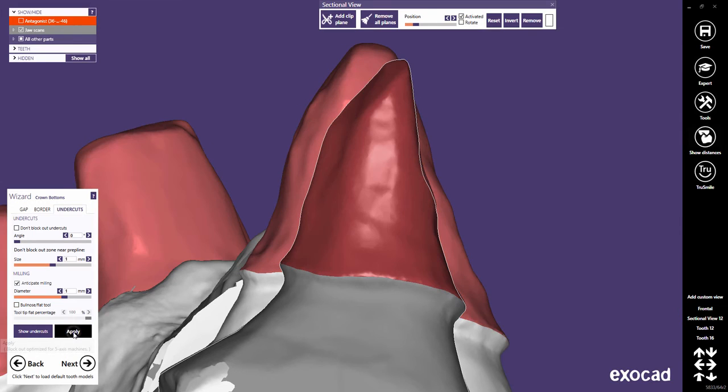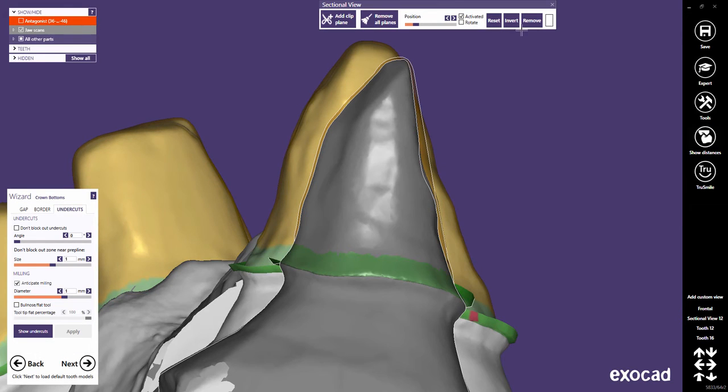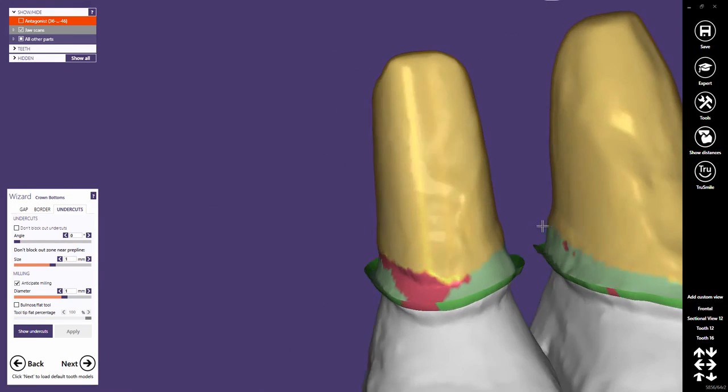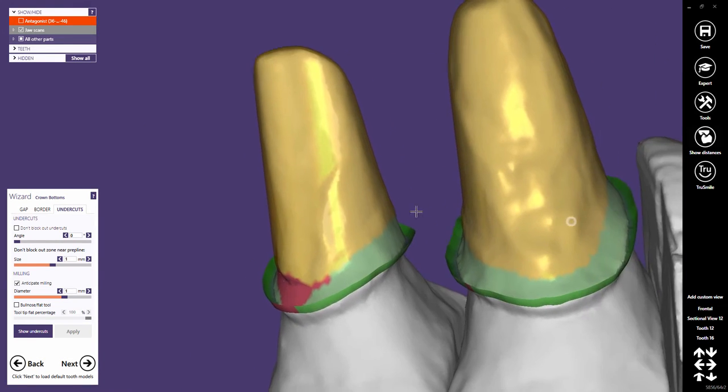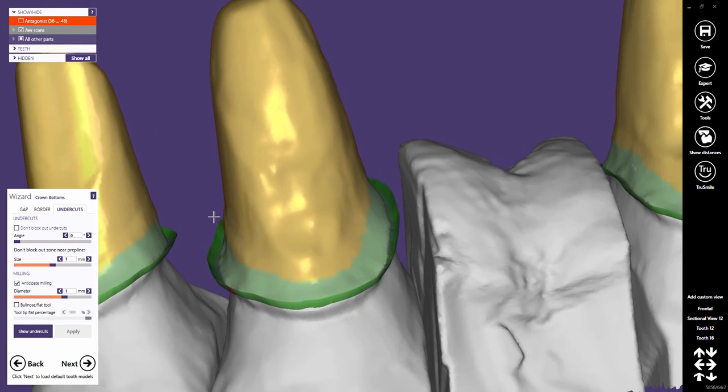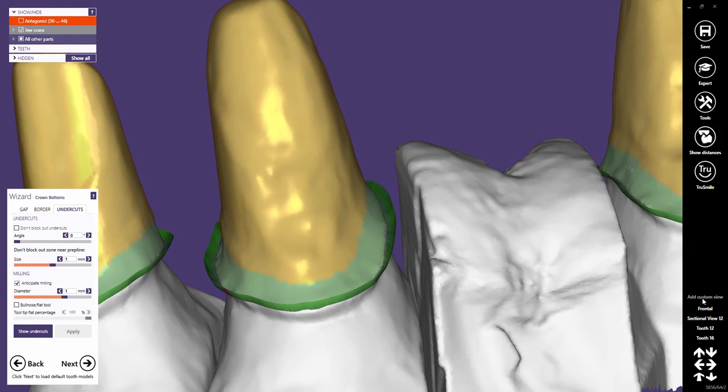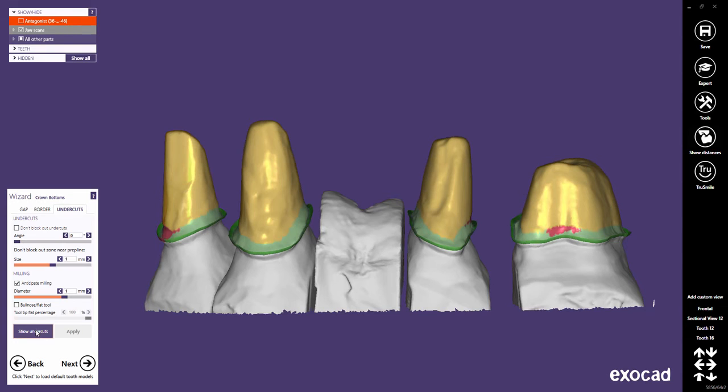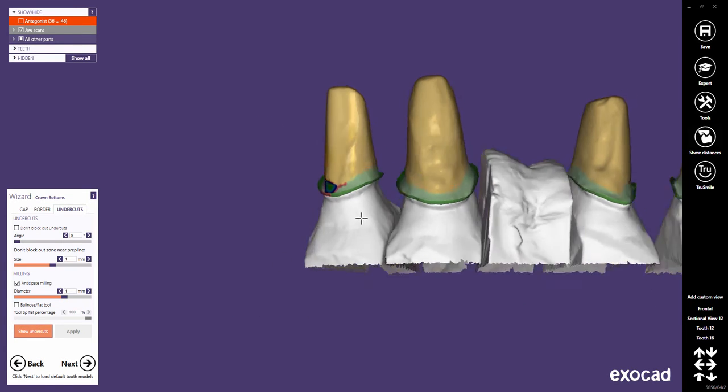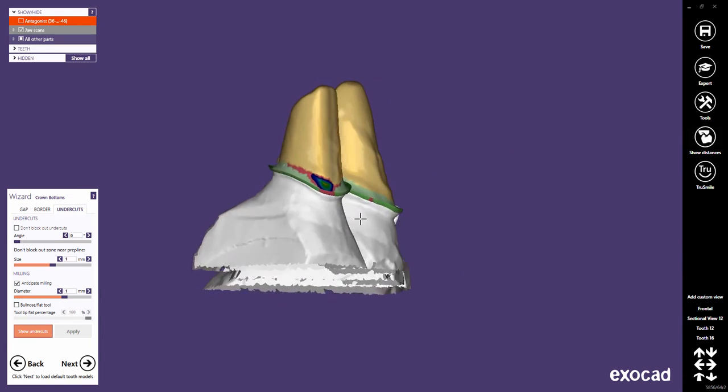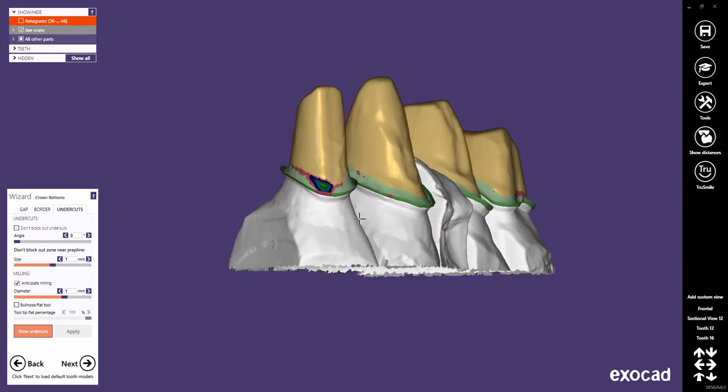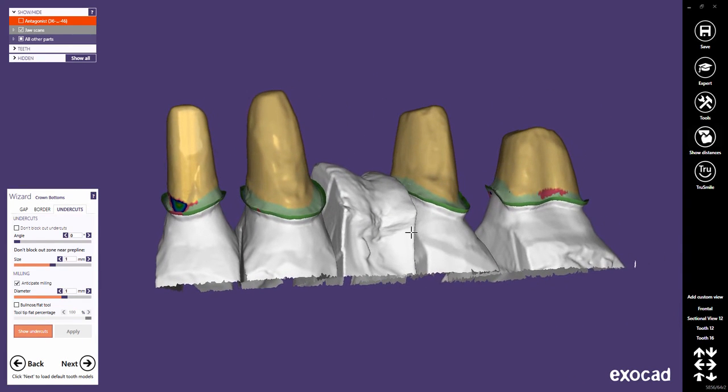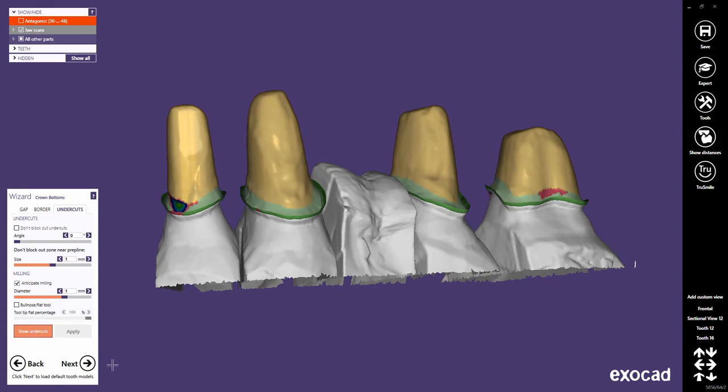Let's come back to the default setting. The button Show undercuts leads to the cement gap undercuts being displayed with a color scale. Note, if at any point in this step you find that the insertion axis is not optimally defined, you can still easily change it in the right mouse context menu. Now you can proceed to the next step.